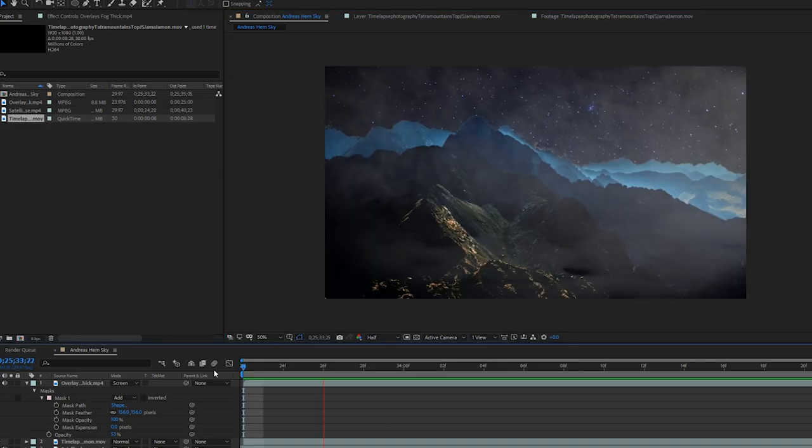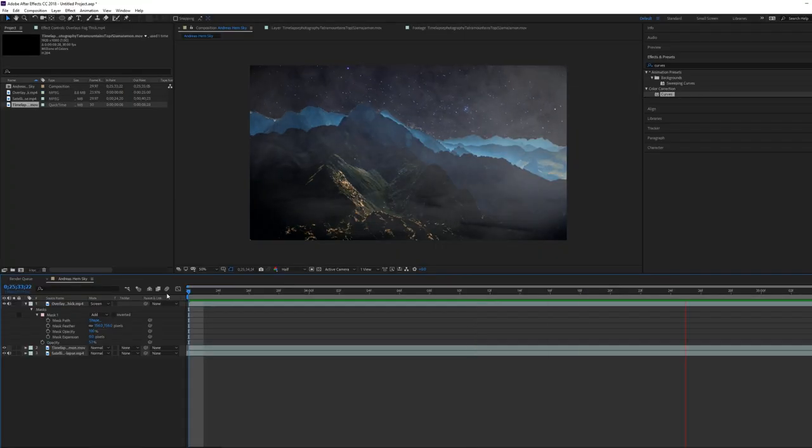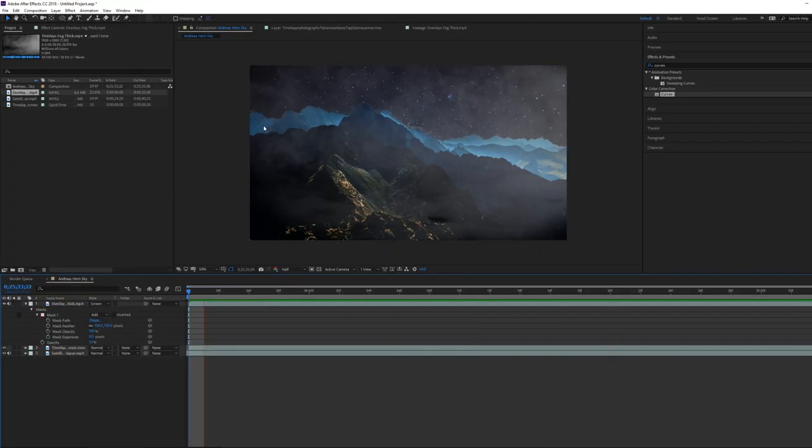And turned it into something like this. Yours will look a lot better if you take your time.